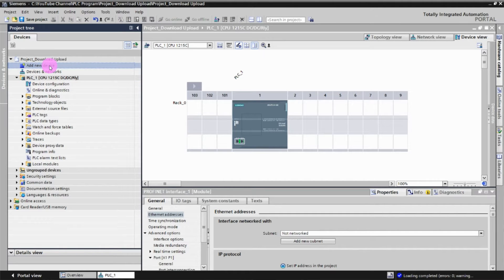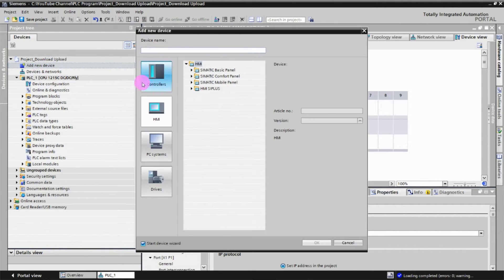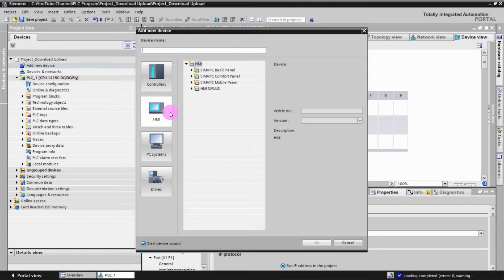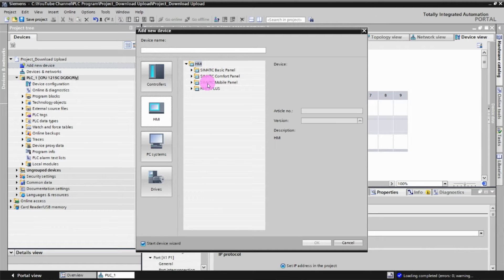Double-click on 'Add new device.' Here you can see there are Controllers, HMI, PC System, and Drives. Today we're going to add an HMI into this project, so click on HMI. Under the HMI there are four types of HMI panels.